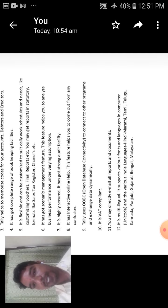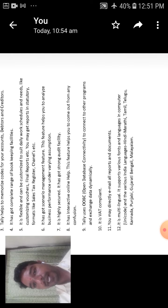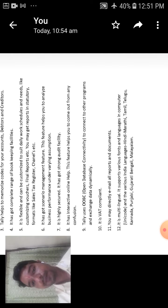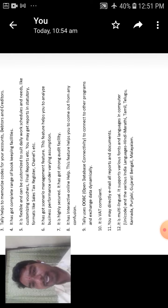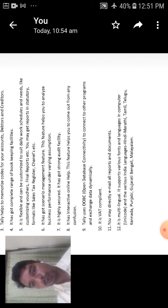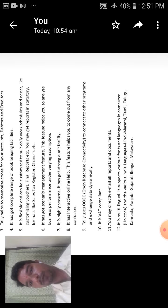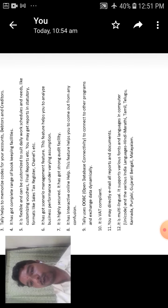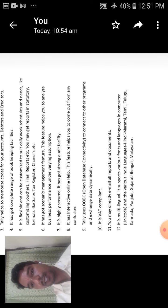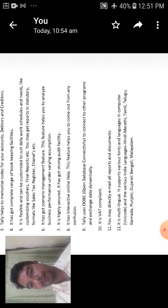The eleventh one is you may directly email all reports and documents. Then it is sending the data to email, all reports and documents. Then you can use emails also operating in Tally.